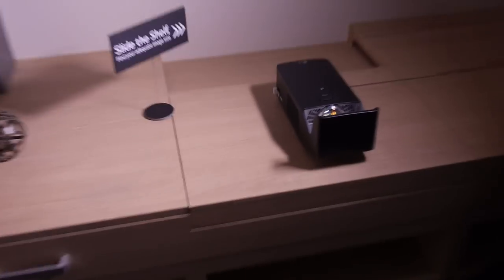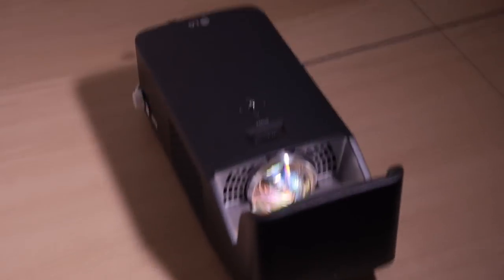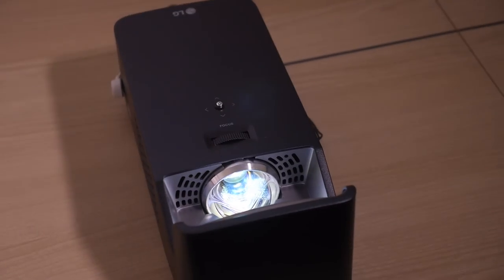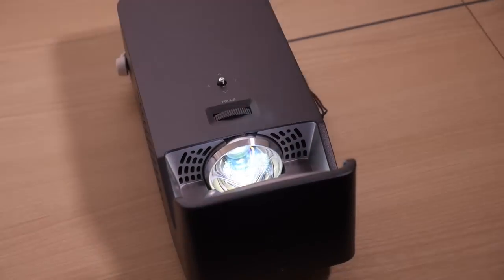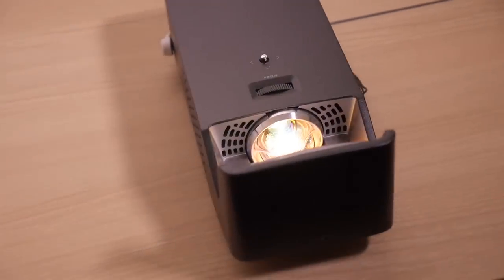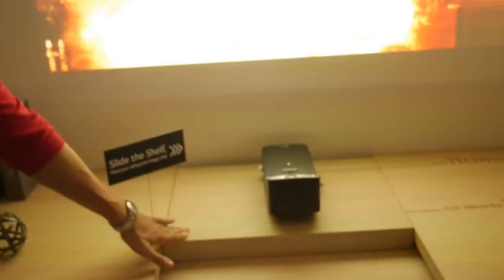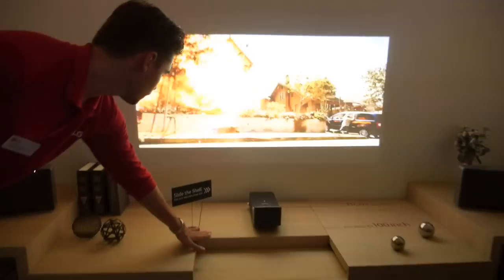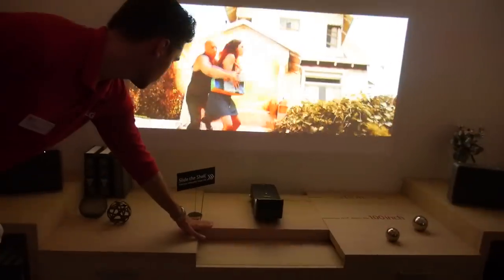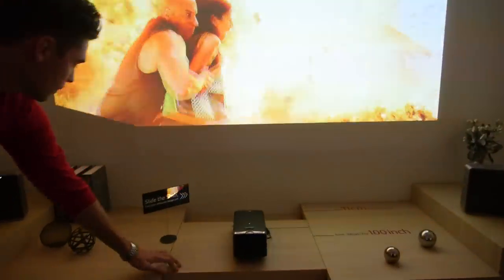So, it's pretty big. And if you move it closer, it makes a smaller screen. Then move it back again.